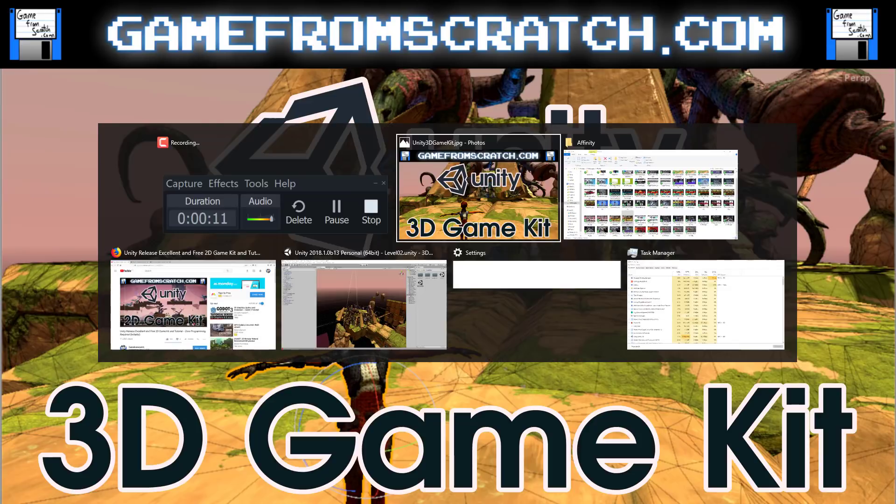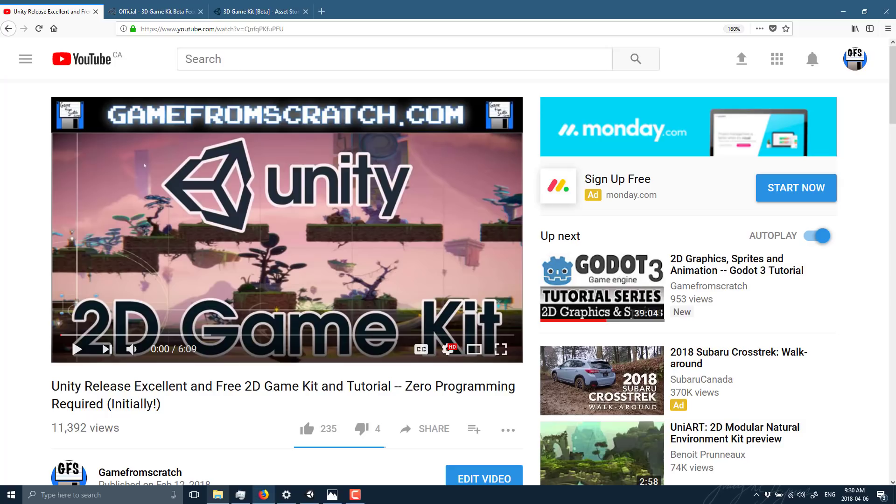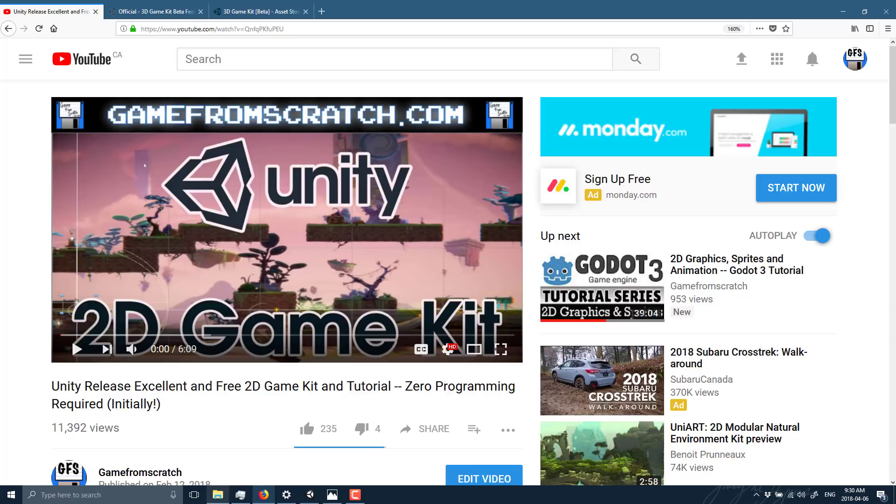Now you may recall back in, I believe it was February, they released a 2D game kit. The whole idea behind the 2D game kit was basically a full complete game with learning materials that required zero programming to get up and going. So basically you could learn and explore how to do 2D development inside of Unity without having to do a lot of in-depth programming work.